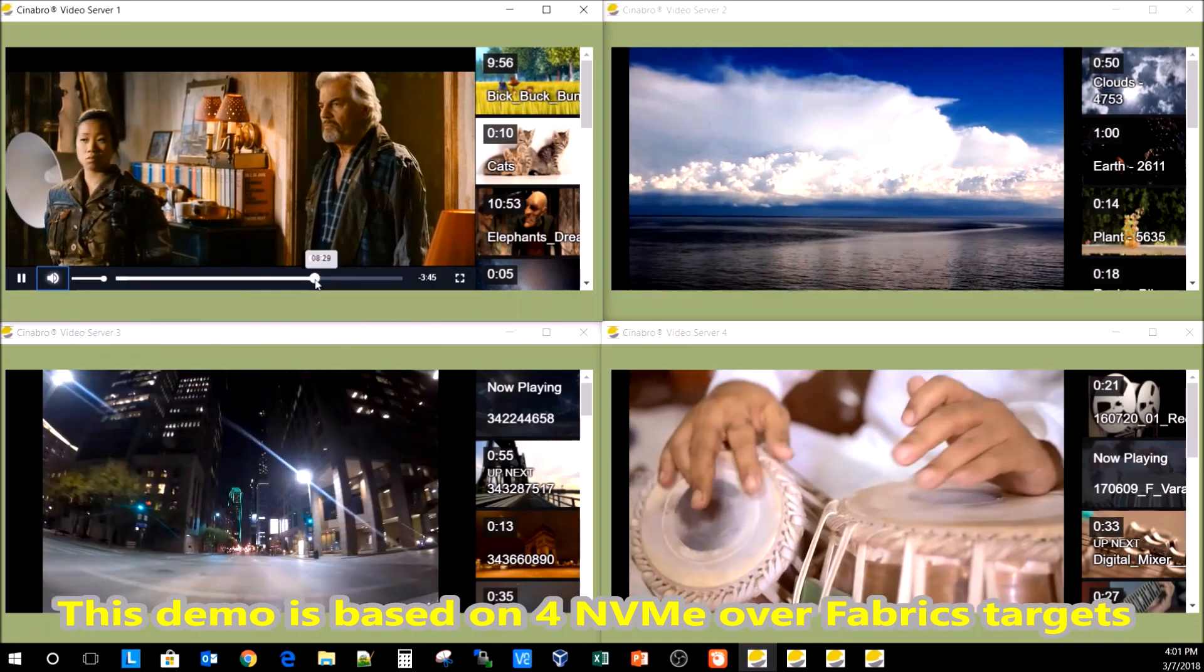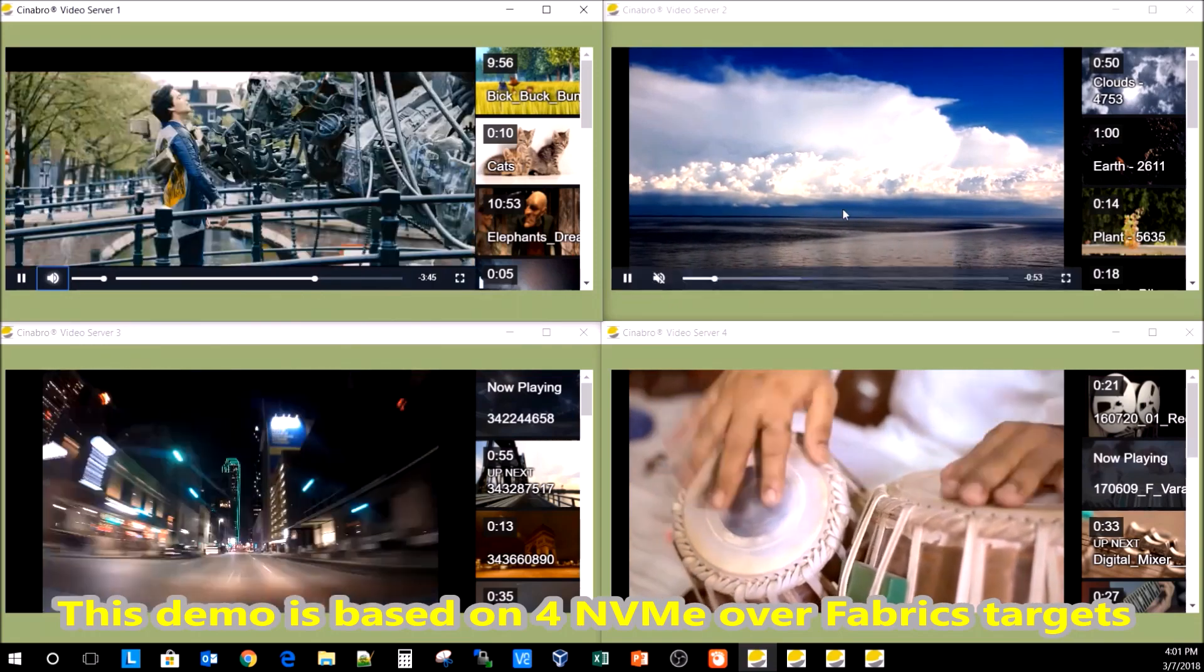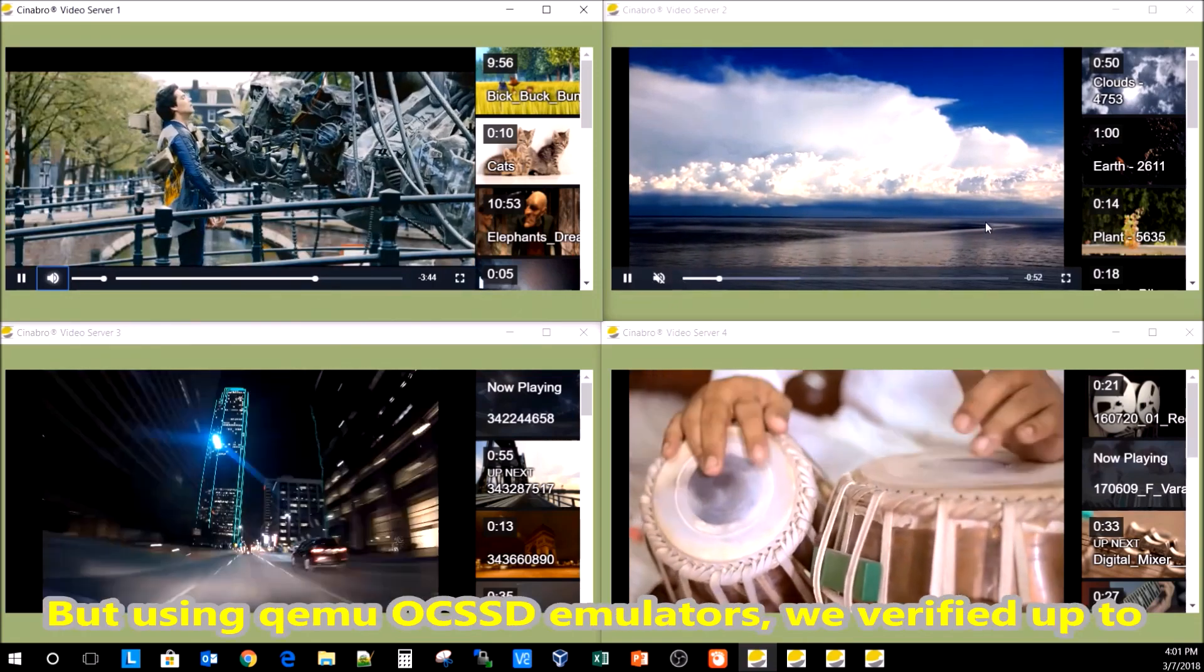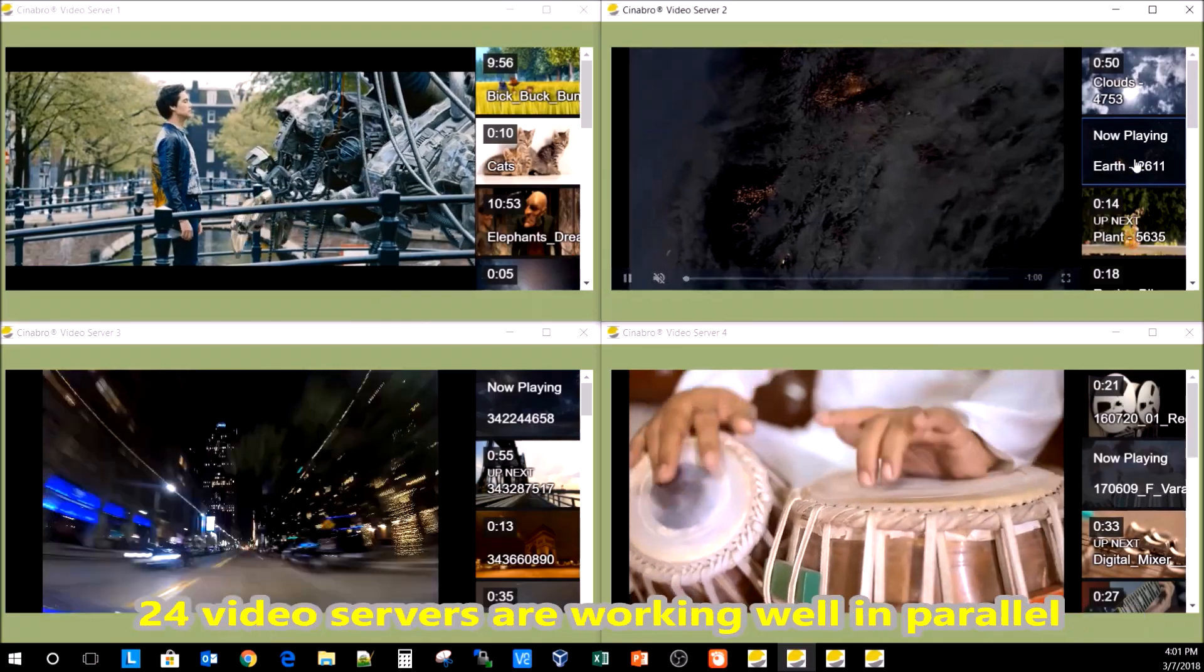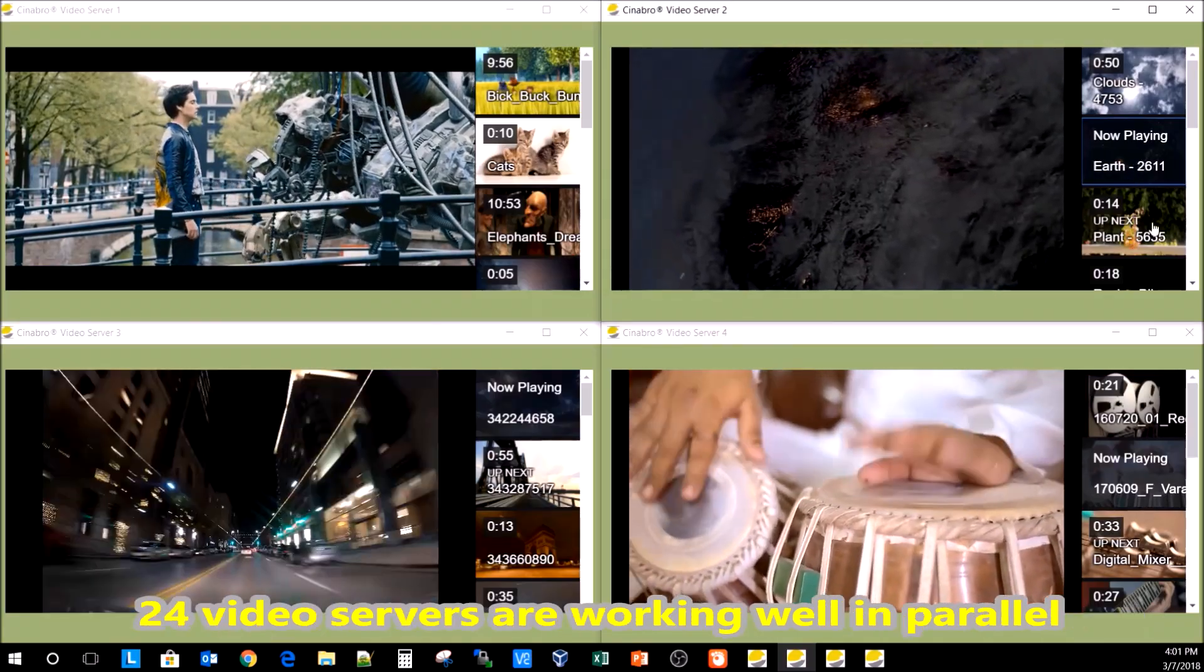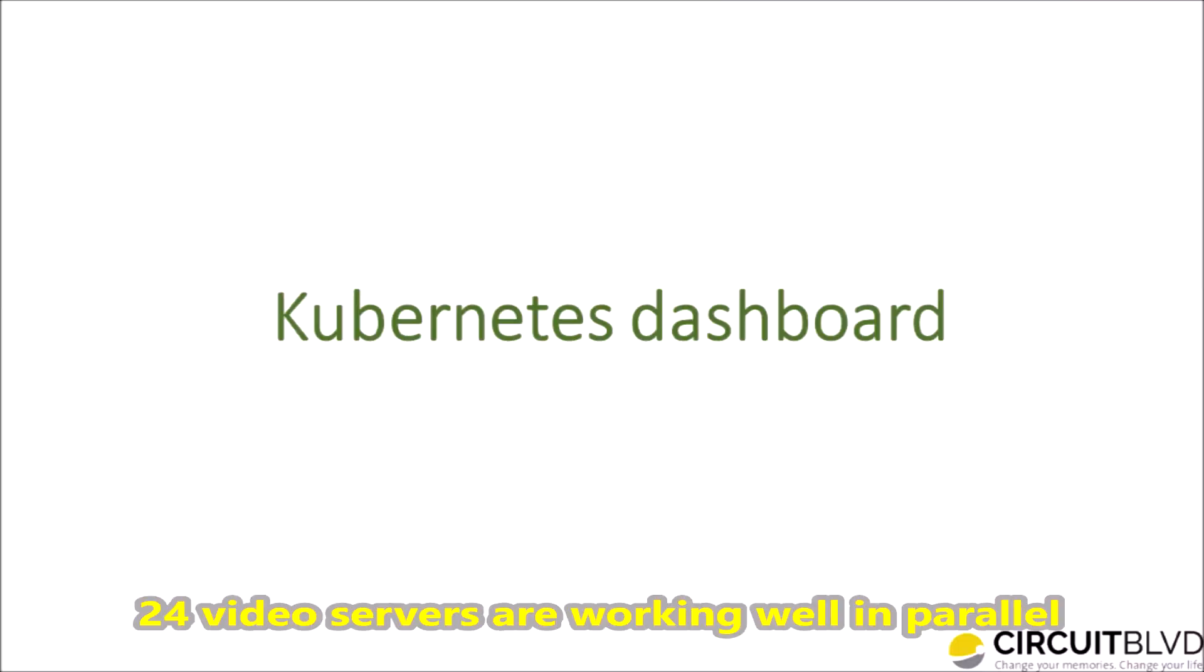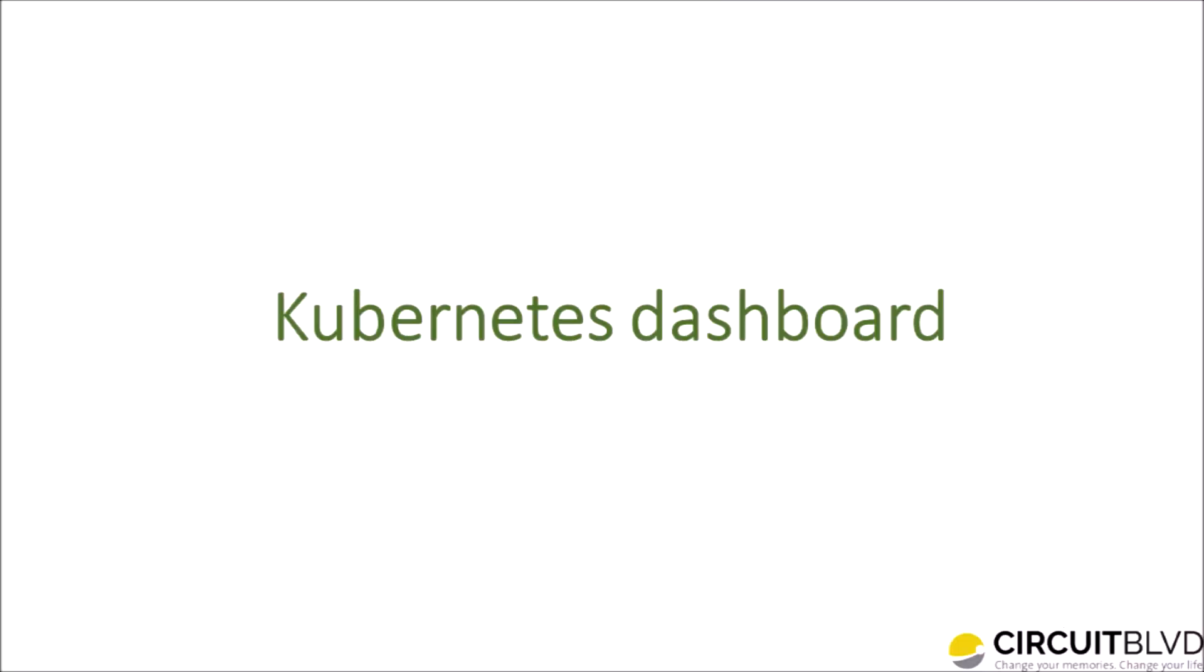This demo is based on four NVMe over Fabrics targets. But using QEMU OC-SSD emulators, we verified up to 24 video servers are working well in parallel.